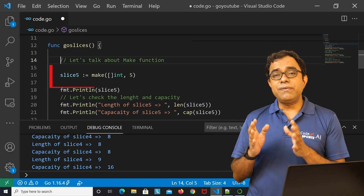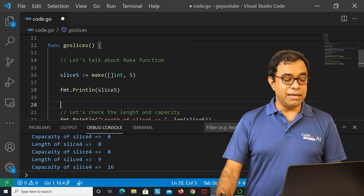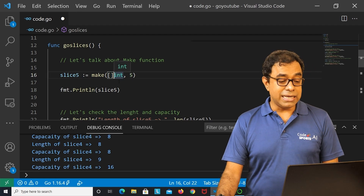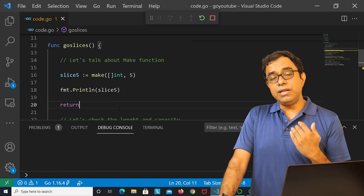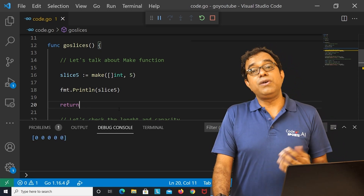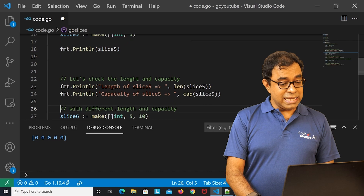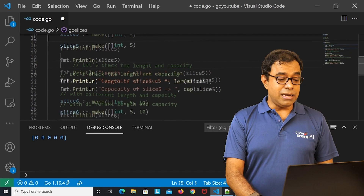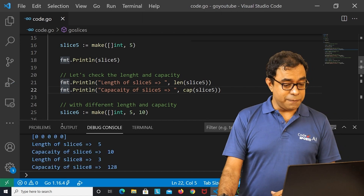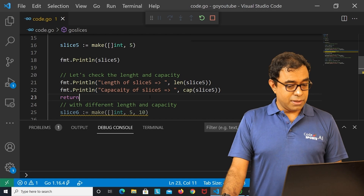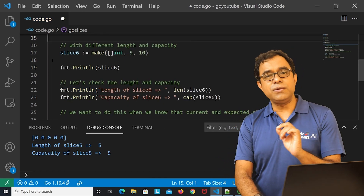The make function is used to create empty slices. I have created slice5 with `make([]int, 5)`, passing the type as int and length as 5. In Go, every variable is initialized with its default value — for int that's zero — so printing slice5 gives five zeros. The length is 5 and capacity is 5.